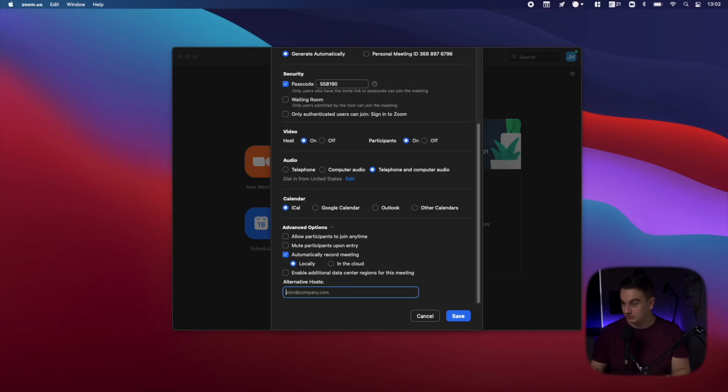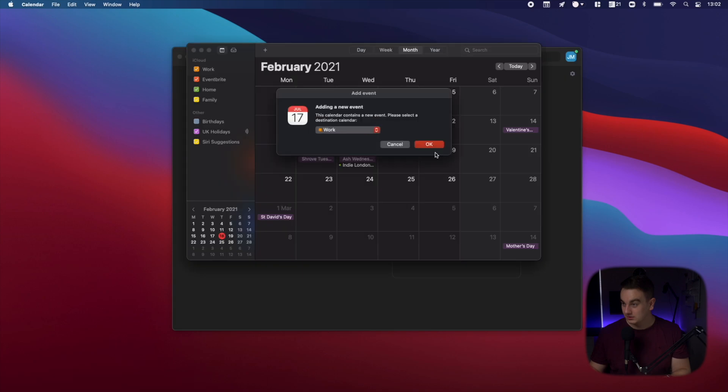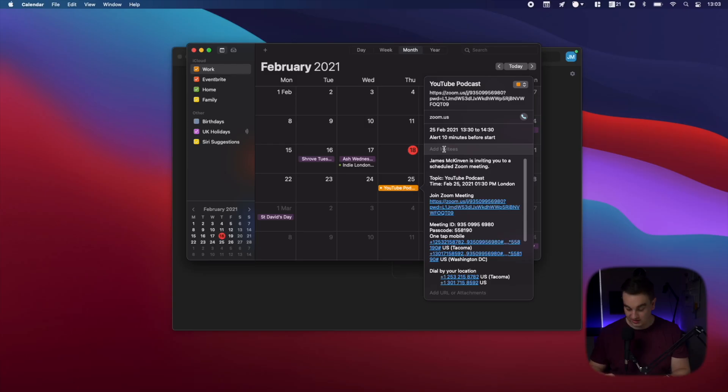So you can't send it to alternative hosts if they don't have a license. So just save this. I'm genuinely struggling with this. Add invitees. And then I'd send it to Apple.